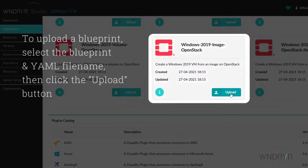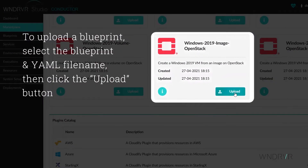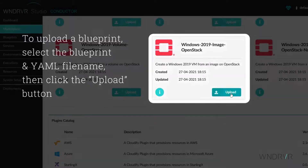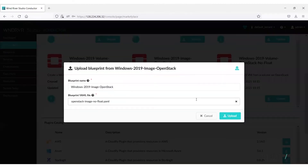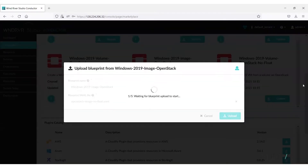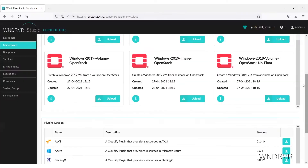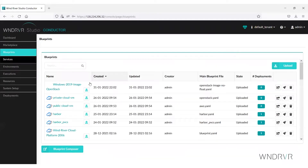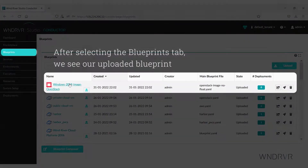To upload a Blueprint, select the Blueprint and the YAML file, then click the Upload button. After selecting the Blueprints tab, we see our uploaded Blueprint.